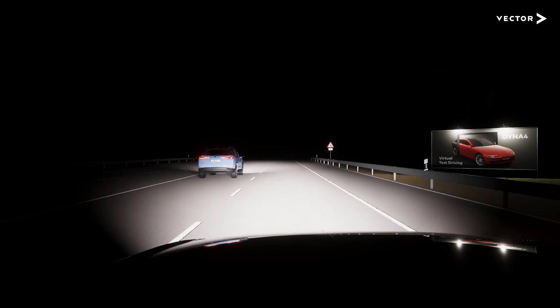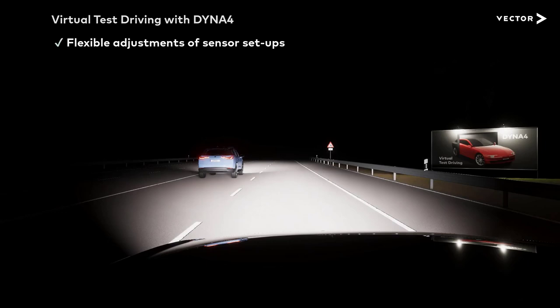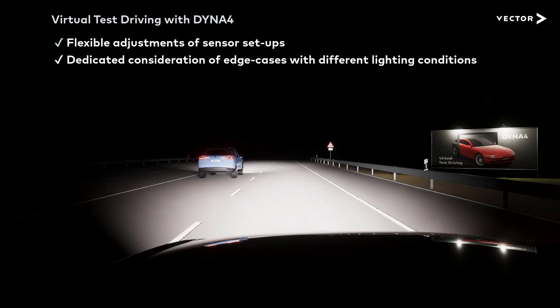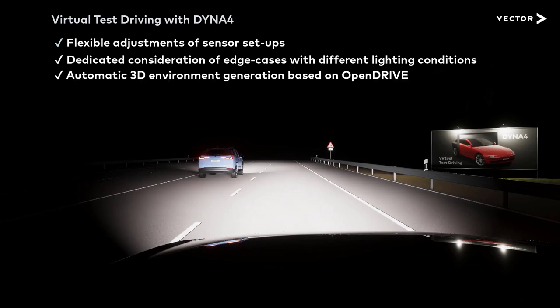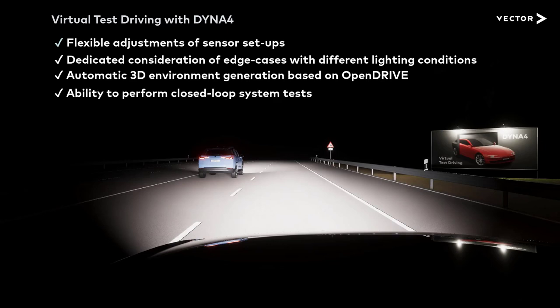The advantages of virtual test drives with Dyna4 are: flexible adjustments of sensor setups, dedicated consideration of edge cases with different realistic lighting conditions and challenging objects, automatic 3D environment generation based on OpenDRIVE, and, of course, the ability to perform closed-loop system tests.